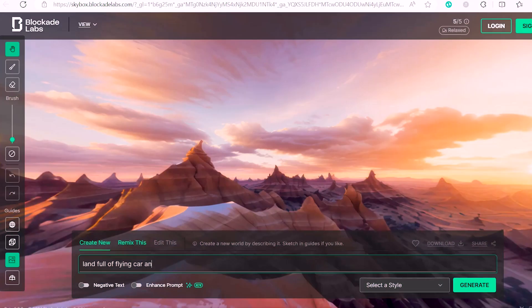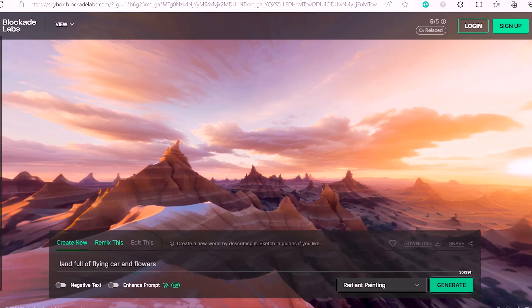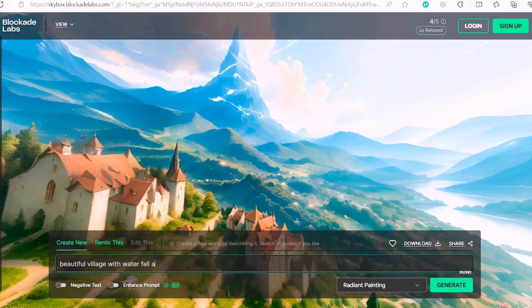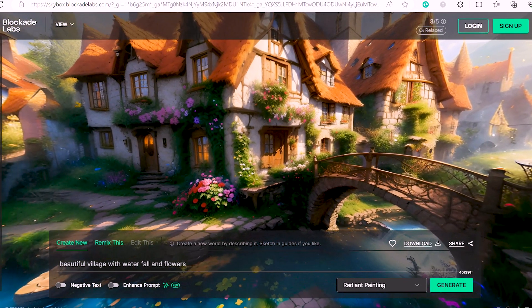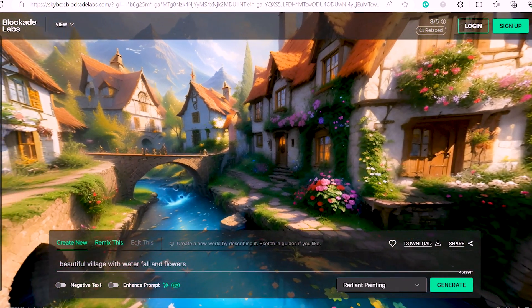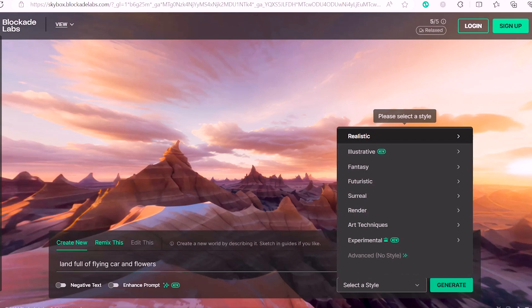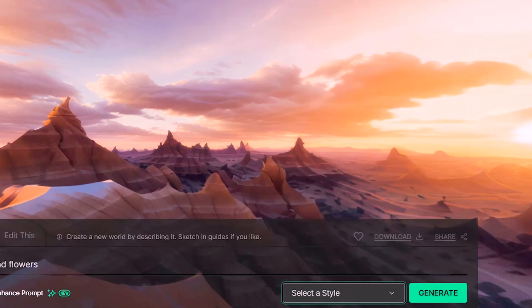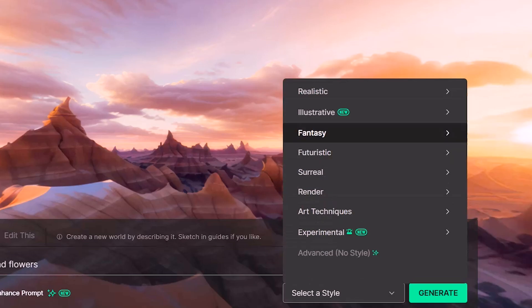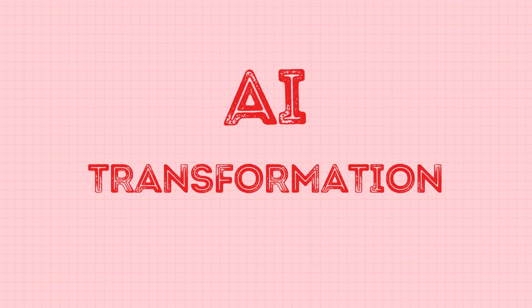Click on the 'Create New' button, type in the prompt box to describe the world you want, then click Generate. Prepare your mind for insane results. You can view the generated world in 360 degrees and rotate it around.